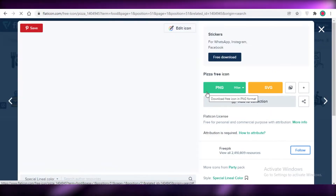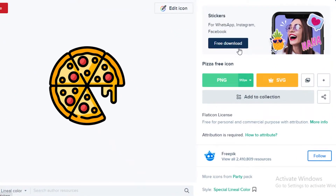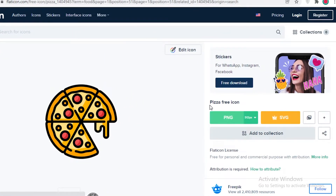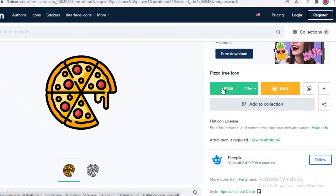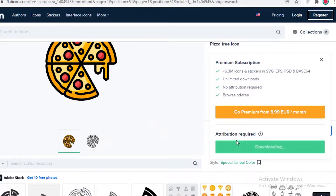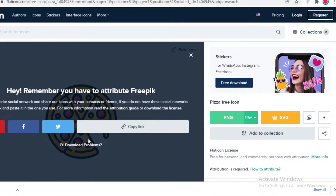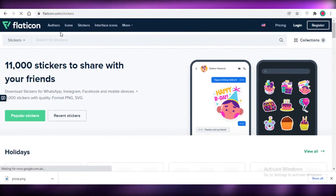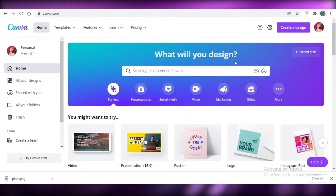Once you find an icon you like, open it up and click on 'Free Download.' You can download it as a sticker or as an image. Note that Flaticon has an attribution-required setup, so you will need to attribute the image when using this icon in your project.